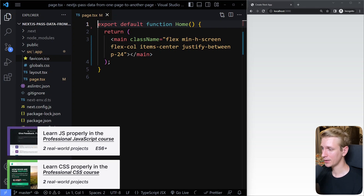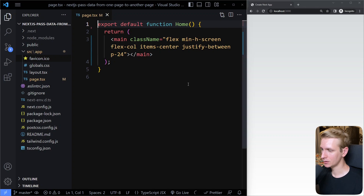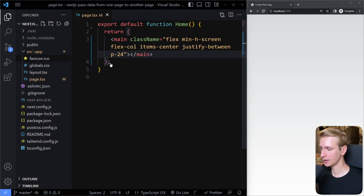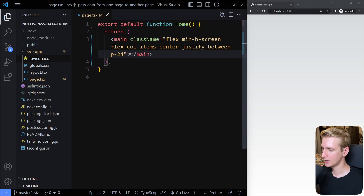In this video, we're going to look at how you can pass data from one page to another page. So let's say we're on the home page here and we want to pass some data to the about page. Here in Next.js 13, with the app directory, things have changed a little bit.